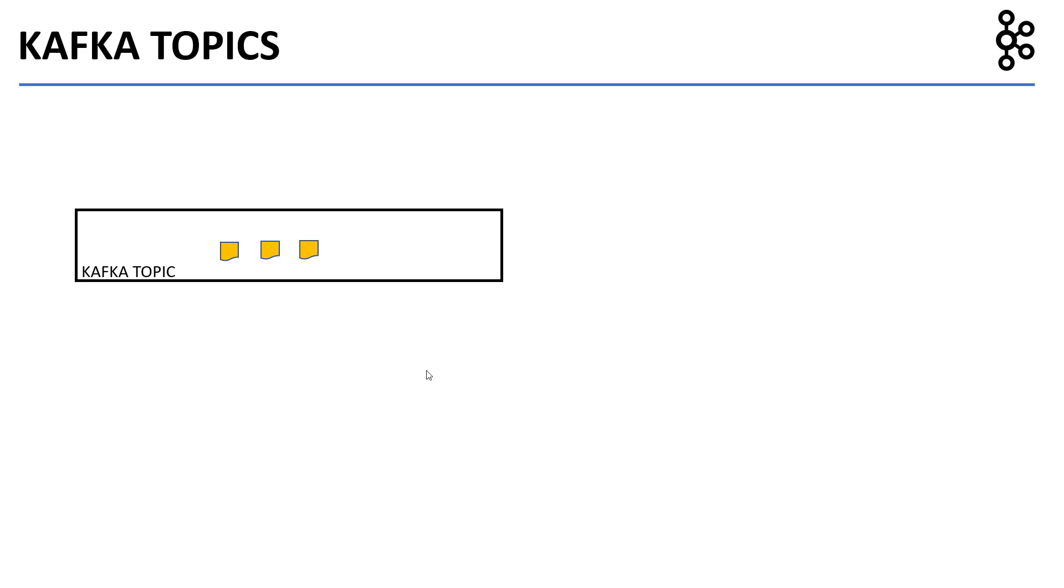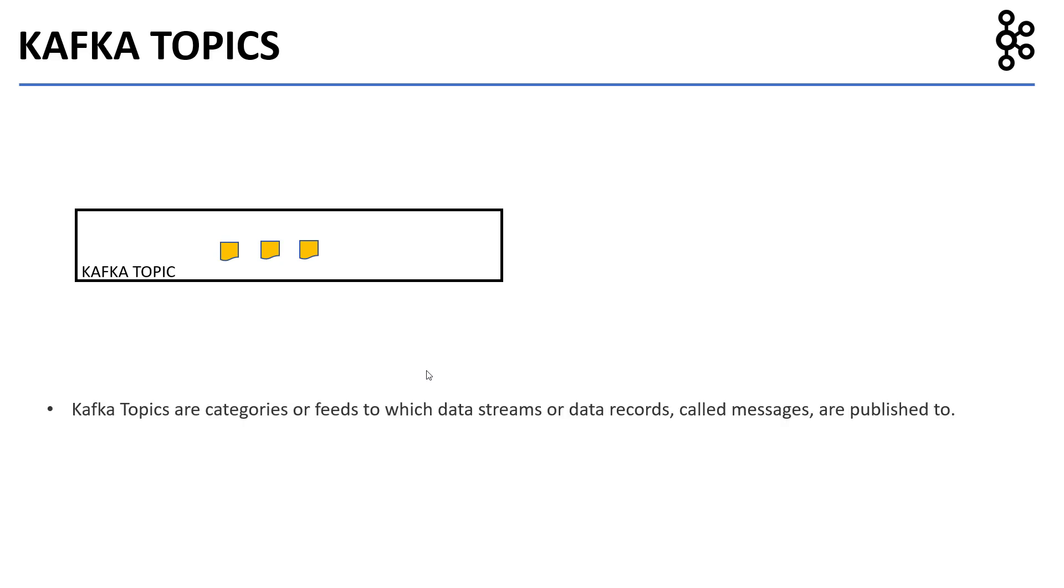As we have seen in the previous lecture, Kafka topics are categories of feeds to which data streams or data records, also called messages, are published to.